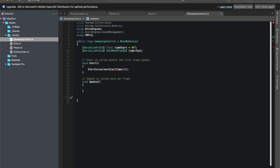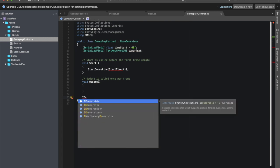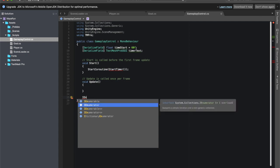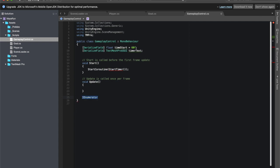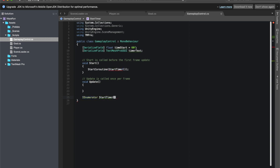It's going to tell me that it doesn't exist in the current context, which is fine. I'm going to make it exist down here. To start a coroutine, we need an IEnumerator. Remember, don't let it, don't hit autofill, it's very tempting because it'll do IEnumerable which is not what you need. It's an IEnumerator start timer and we need our curly brackets.